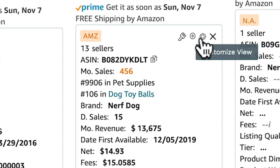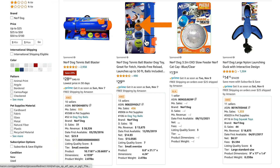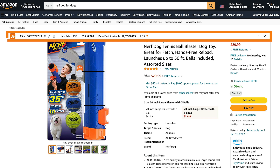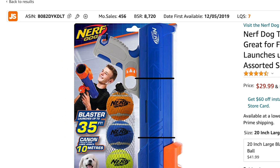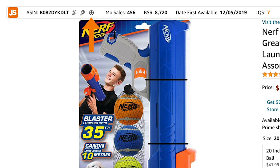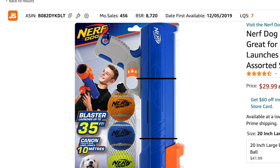You also have the option of customizing exactly what information you want to see. Additionally, on every listing, you'll see this information bar up here at the top. Again, you can easily see and copy the ASIN, see what keywords this ranks for, add it to the product tracker, see the monthly sales, bestseller ranking, date first available, and the listing quality score.